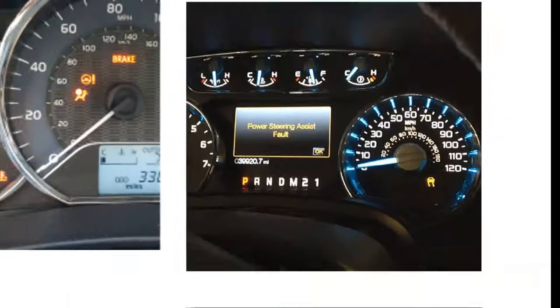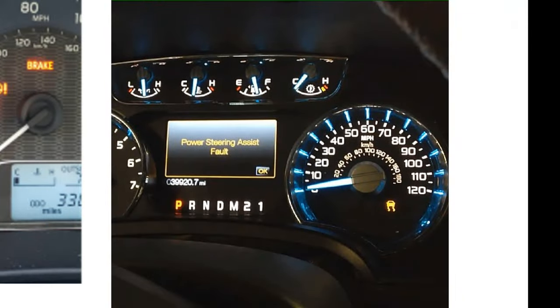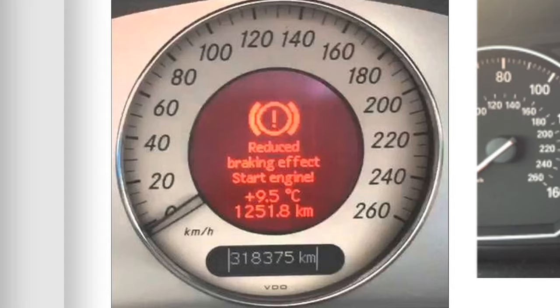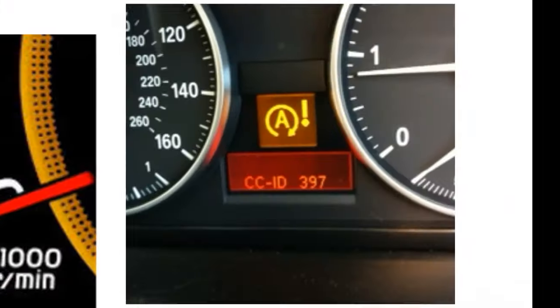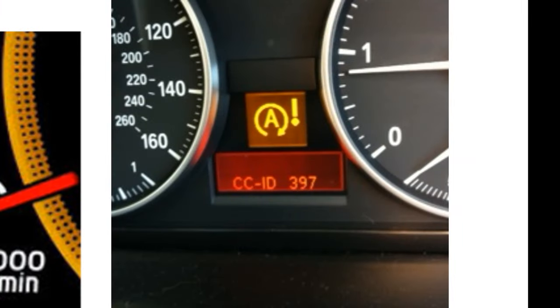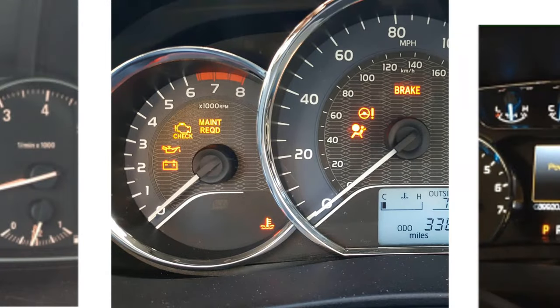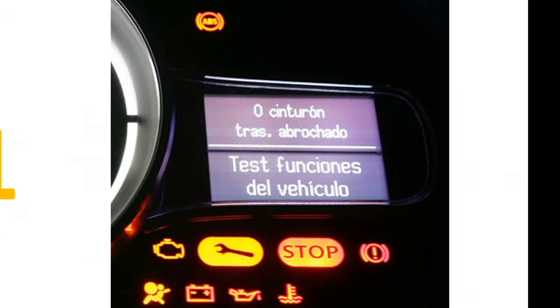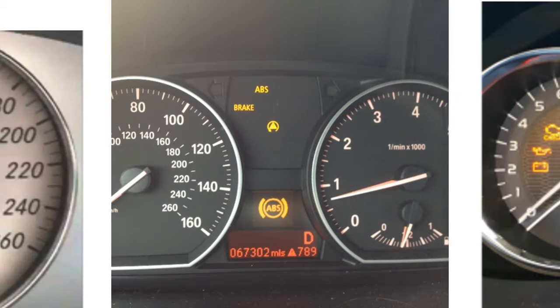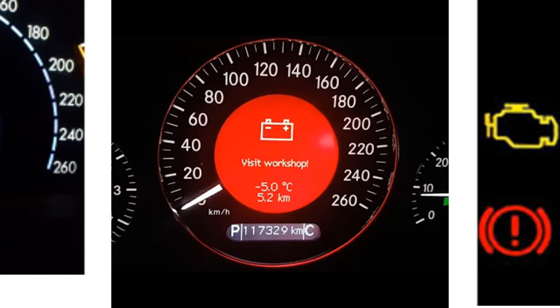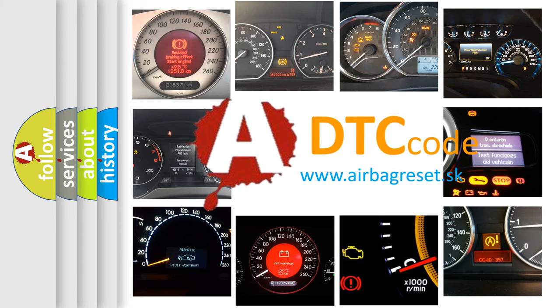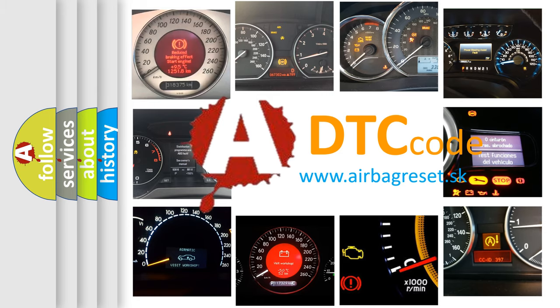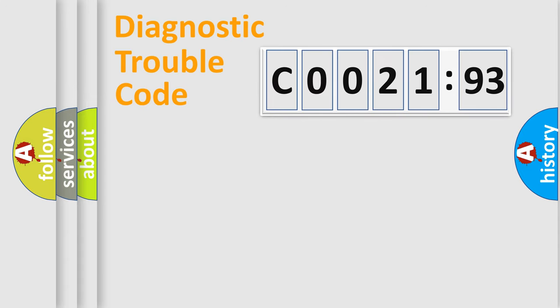Welcome to this video. Are you interested in why your vehicle diagnosis displays C0021-93? How is the error code interpreted by the vehicle? What does C0021-93 mean? Or how to correct this fault? Today we will find answers to these questions together.